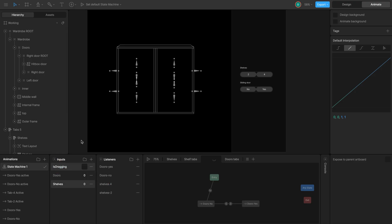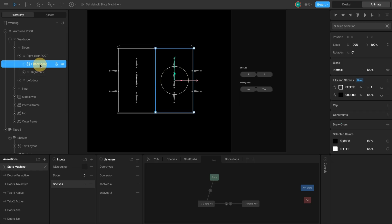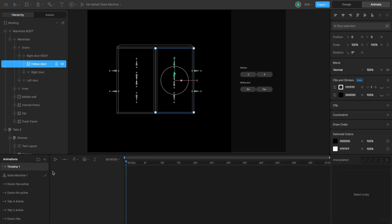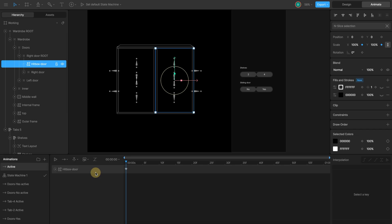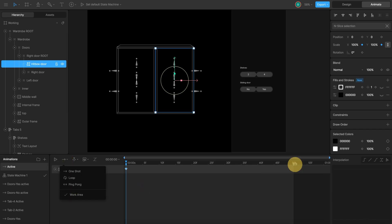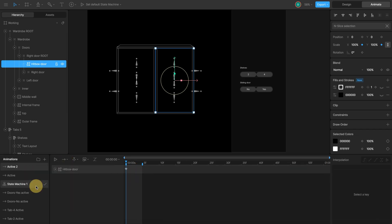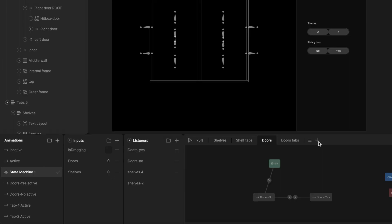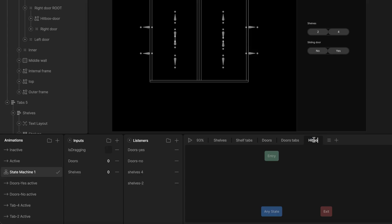Next, I want to create timelines to control the hitbox active state. I create a new timeline, name it active, select the hitbox, key its scale x and y properties to 100, its normal size. Duplicate this timeline, rename it inactive. On this timeline, change scale x and y values to 0.